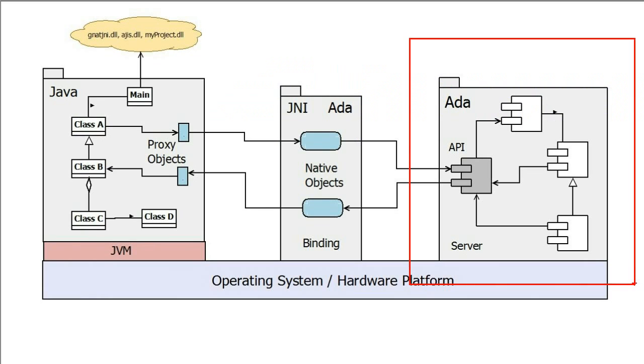Referring to the block diagram, we first develop the ADA-based system. It is very important to give careful thought to the types and sub-programs in the ADA interface specification since these will appear on the Java side as classes and methods.